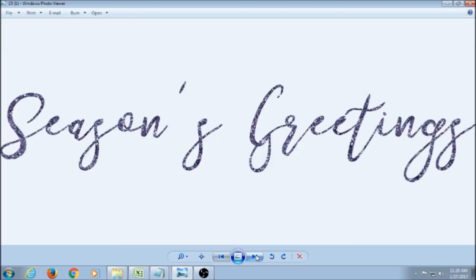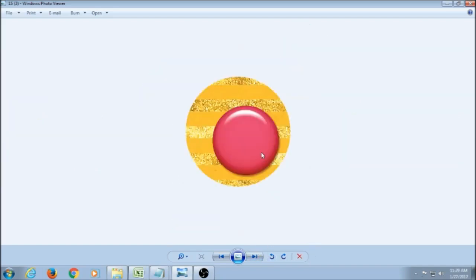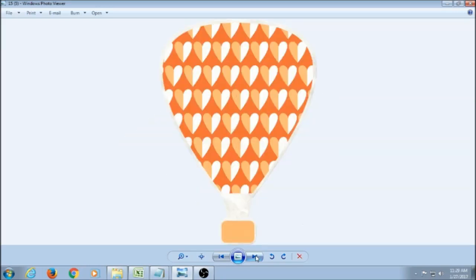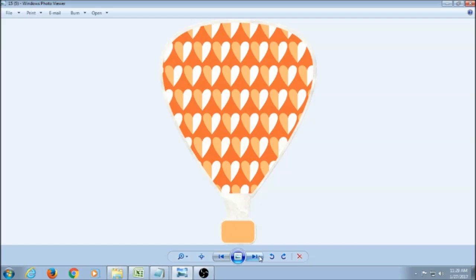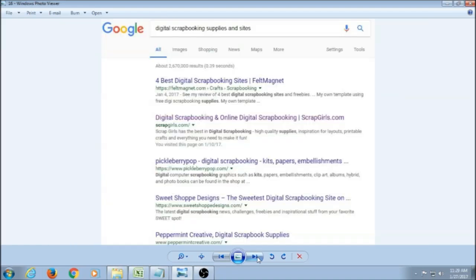So you get things like word art, ribbons, you can get buttons, flowers, you'll get fun elements that maybe go with the theme of a kit. So like if it was a kit for back to school, you might have pencils in there or markers or backpacks, something fun that matches the theme. Then you also get leaves and frames. And then there's a lot of other embellishments too, but those are just some of the few basic ones.